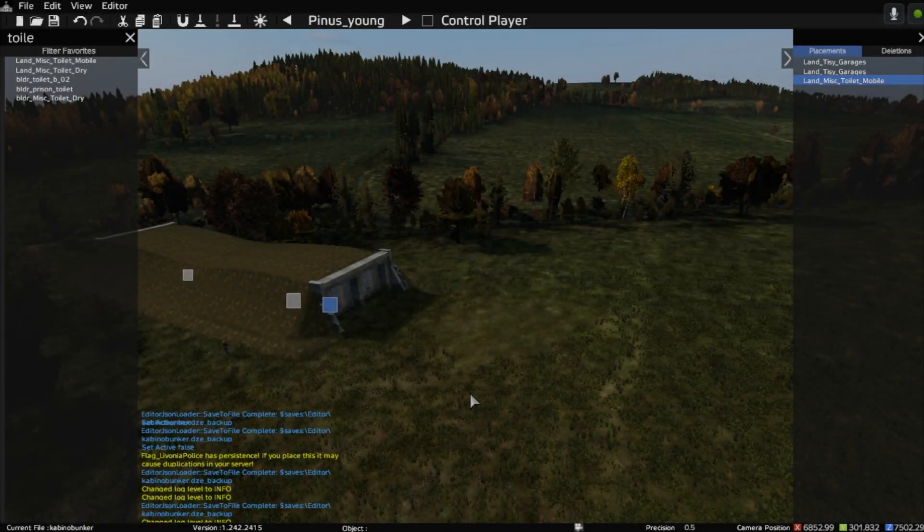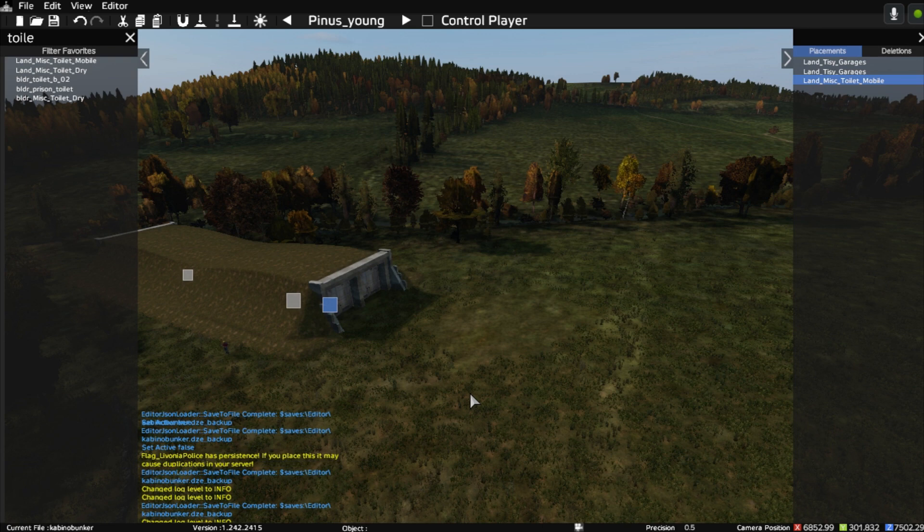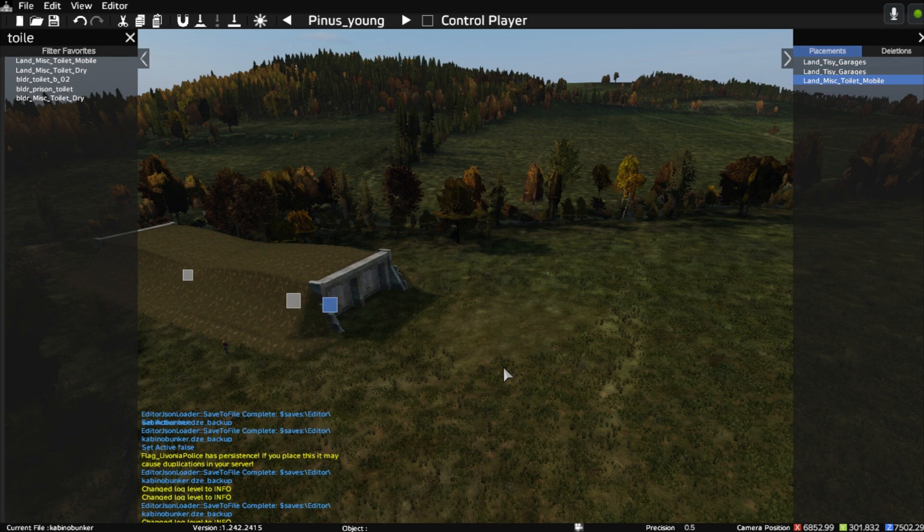Hi everybody, welcome to the most excellent DayZ Editor by Inclement Dab and his team. In this video, I want to show you how you can place items really accurately. I'm no super expert on the DayZ Editor, but this is what I've learned while I've been using it.